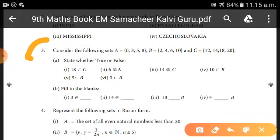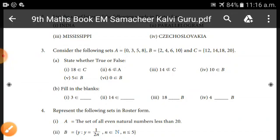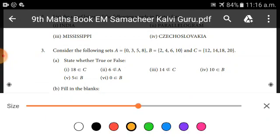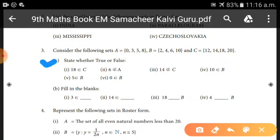Exercise 1.1, 3rd sum. Consider the following sets: A = {0, 3, 5, 8}, B = {2, 4, 6, 10}, C = {12, 14, 18, 20}. The question asks: state whether true or false for six sub-questions based on membership in these sets.